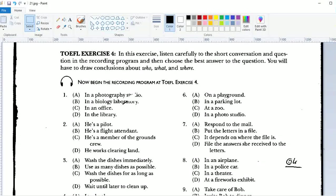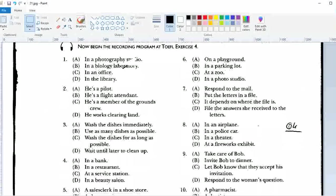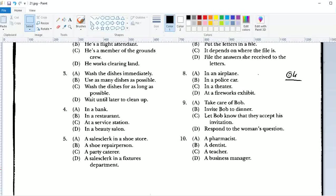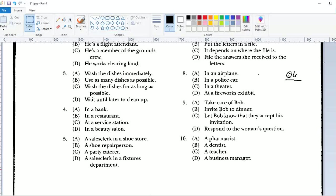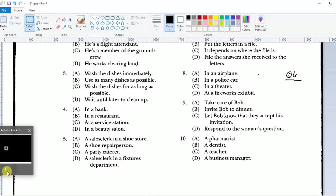Number 8: 'The lights are flashing and everyone's going in. We should take our seats now before the second act starts.' Where does this conversation probably take place? Number 9: 'Have you responded to Bob's dinner invitation yet?' 'I'll take care of it right away.' What will the man probably do next? Number 10: 'Can you fill this prescription for me?' 'If you leave the prescription, I can have it filled in about 10 minutes.' Who is the woman?